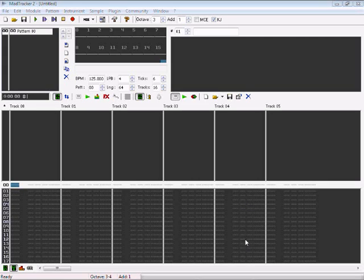So this is my first tutorial on MadTracker. You have the interface of MadTracker here, where you can see all the buttons.